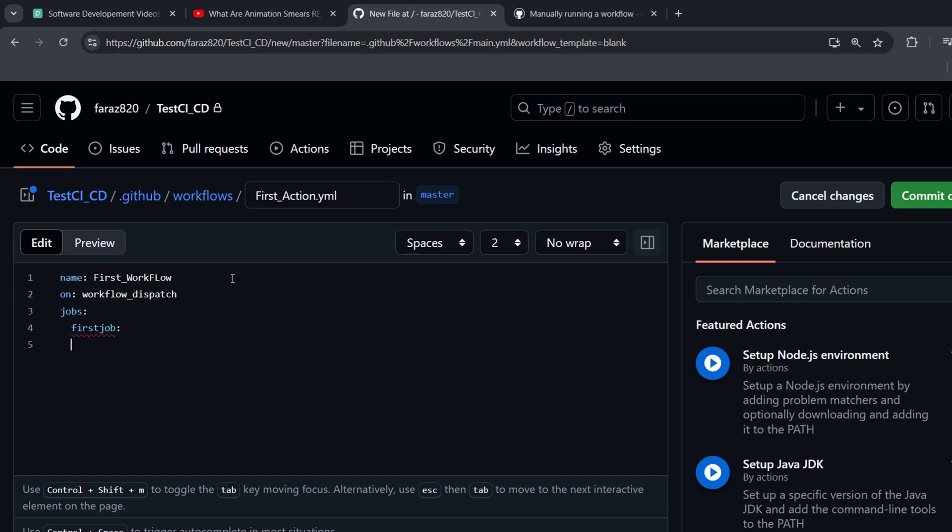First, we need to define the runner, the environment where the job will execute its steps. We do this with the RUNS-ON key. For the runner, we can choose from various environments provided by GitHub Actions. I'm going to use Ubuntu Latest, which will use the latest version of Ubuntu.